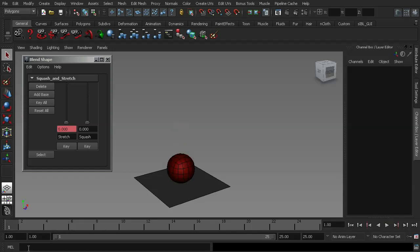OK. Now generally, the best way to edit a blend shape, once it's been keyed, is to go into the graph editor, and we'll have a little look at that in a second.